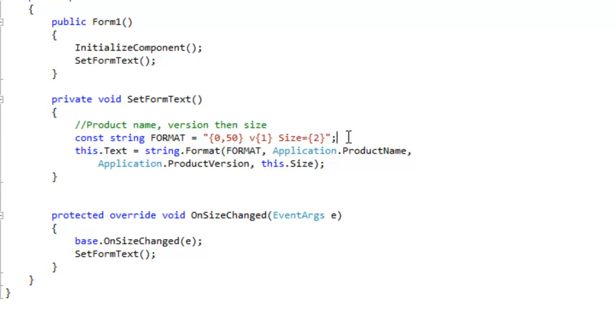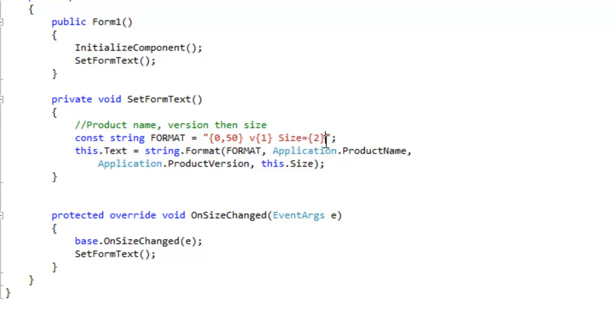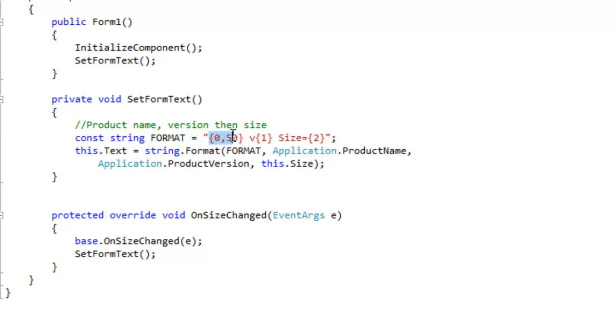You basically define a format which would be the outline of where all of your objects are placed, and then you provide the method with an object array. Everything in this object array is going to be placed somewhere within the format so long as you have these little indexes in place.